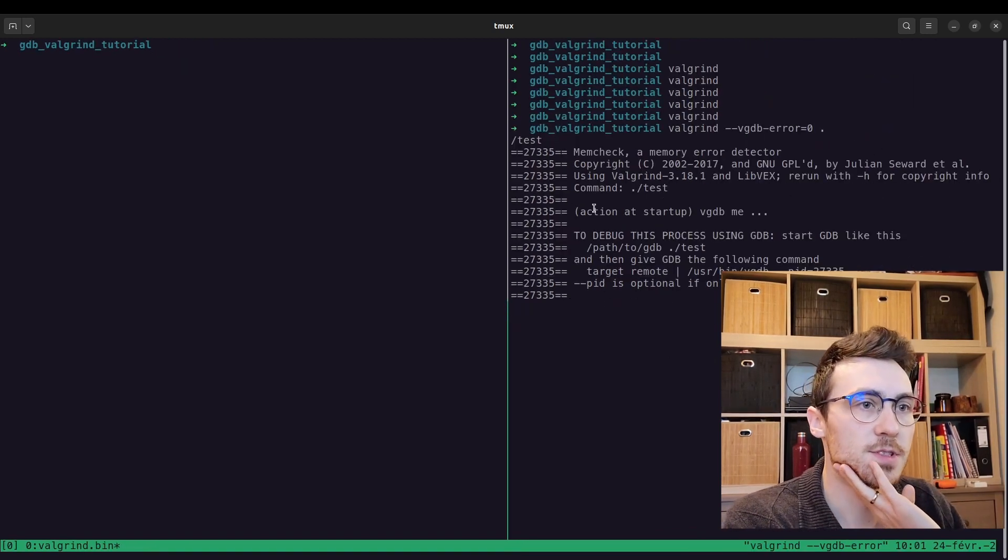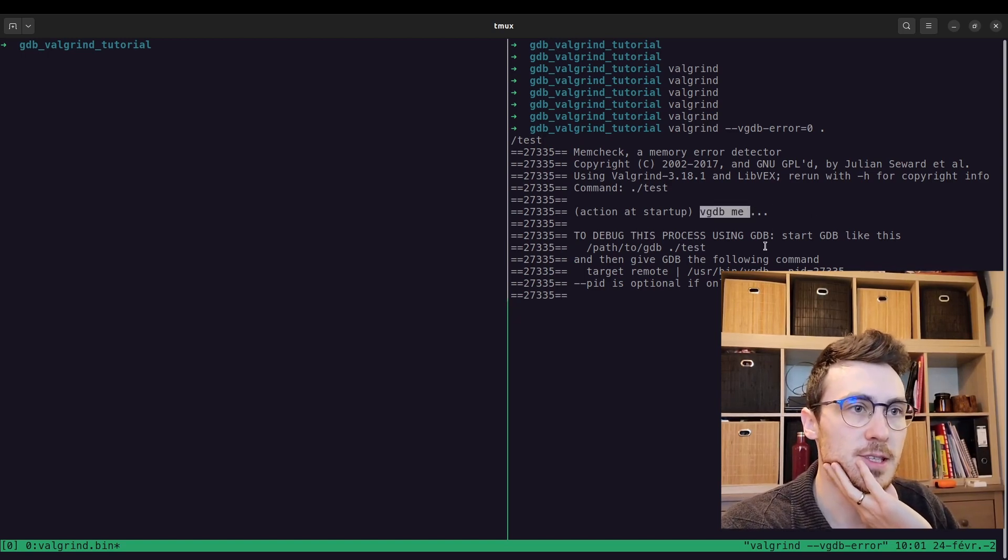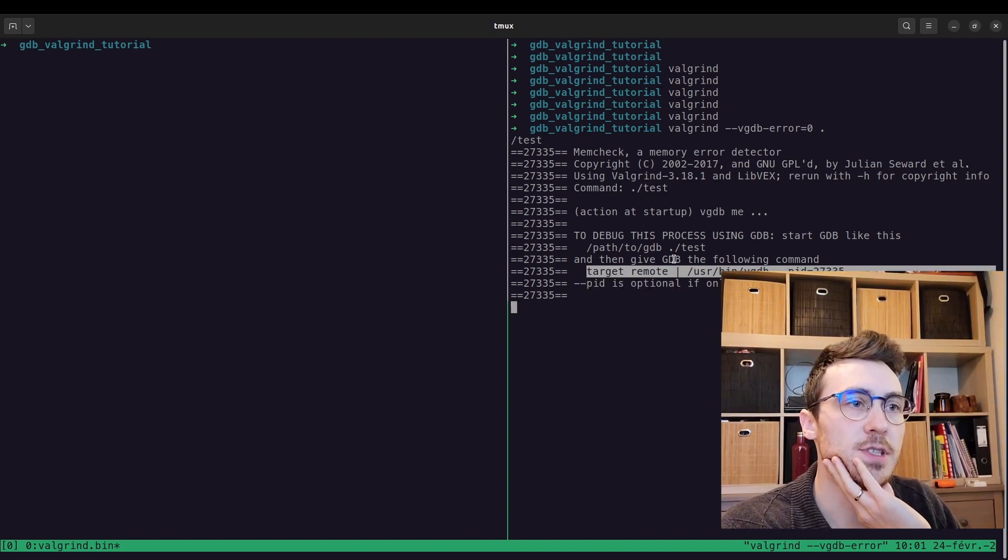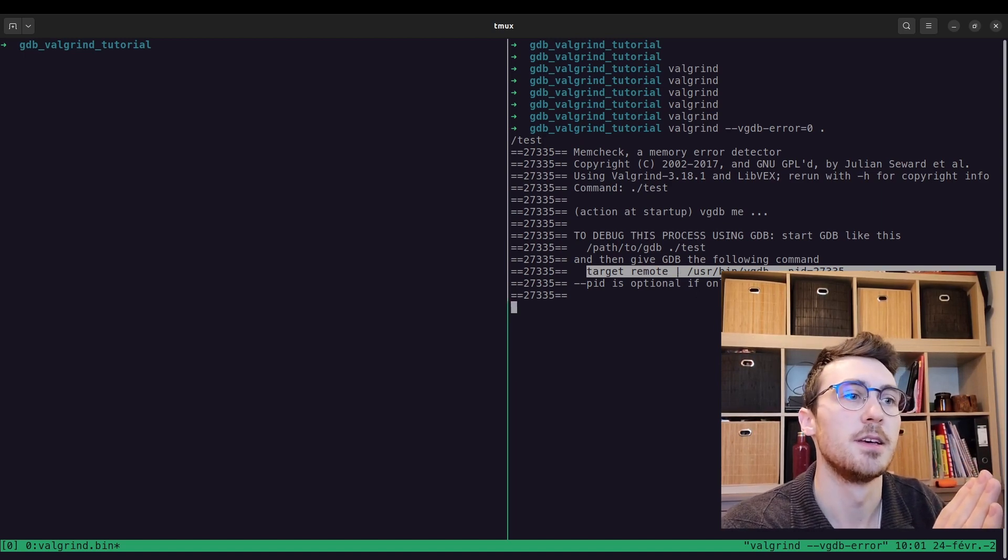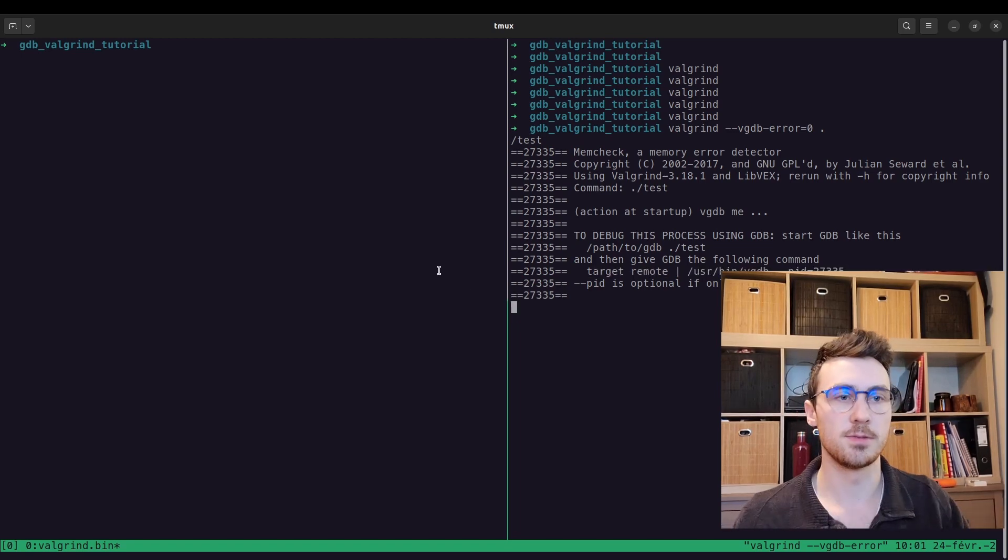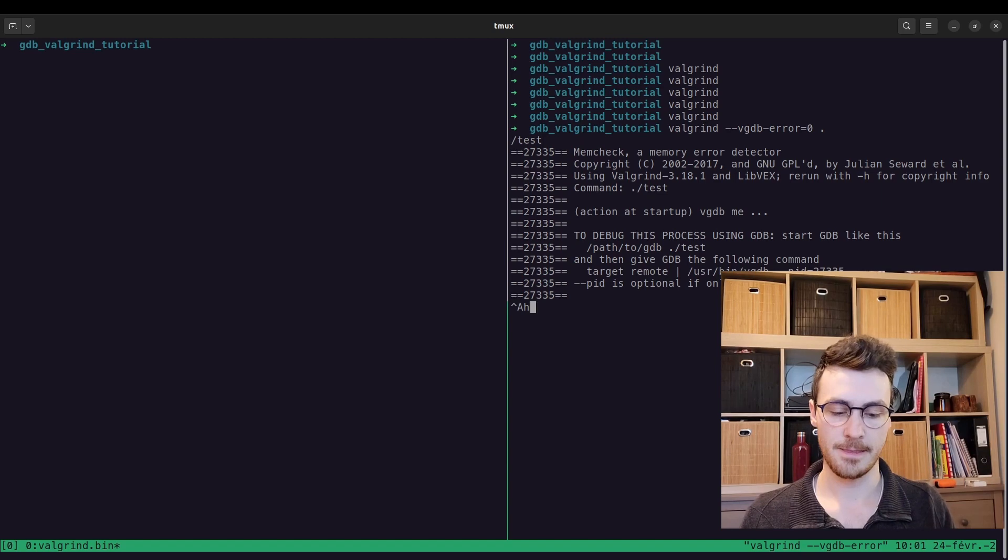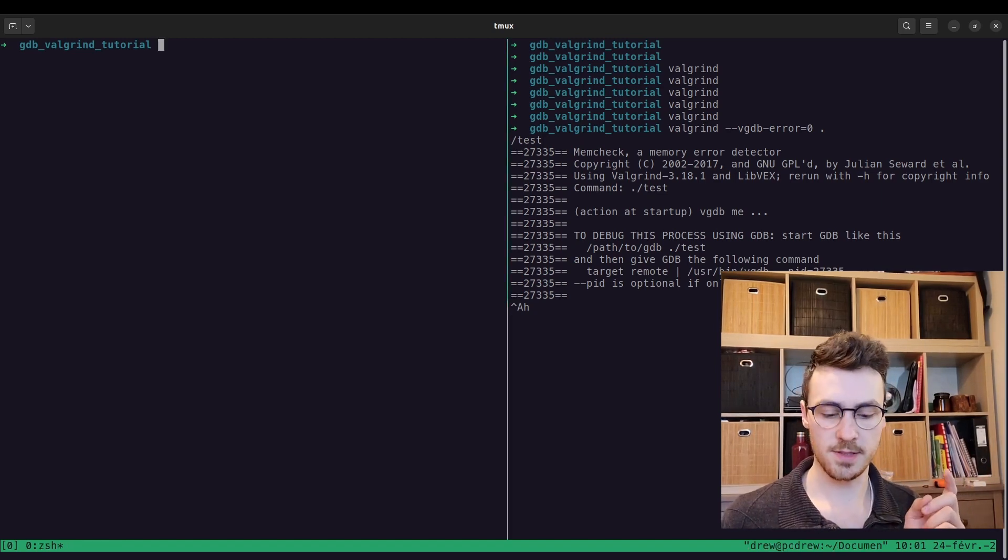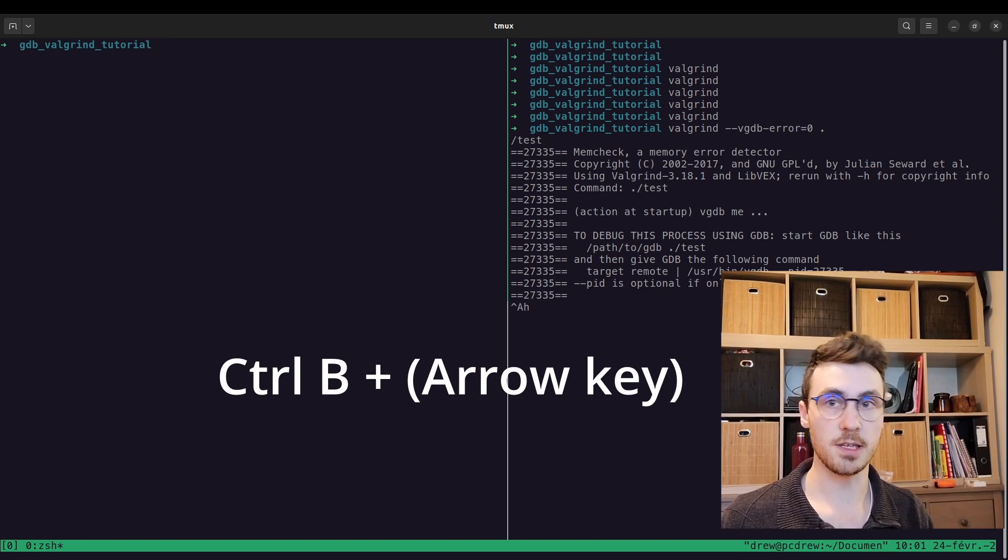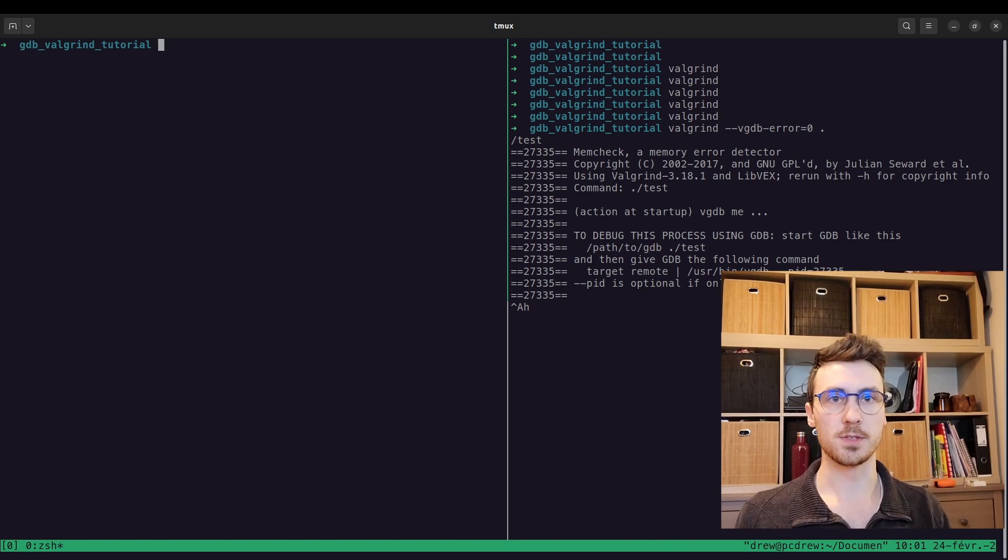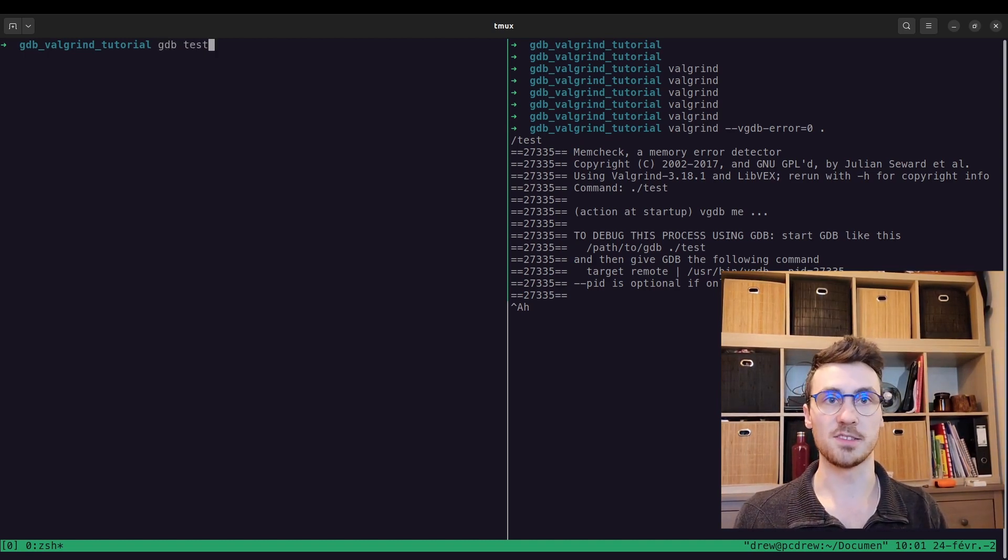Okay, so it just says it's starting up. And then it gives us this command here. It says give gdb the following command: target remote pipe /usr/bin/vgdb, and then process id, and then this is the process id. So what we're going to do is pop over to this side. If you want to switch windows, I believe it's on the default controls, it's control b and then an arrow key, and you can switch from which terminal you want to use. So we're going to do gdb and then our test.